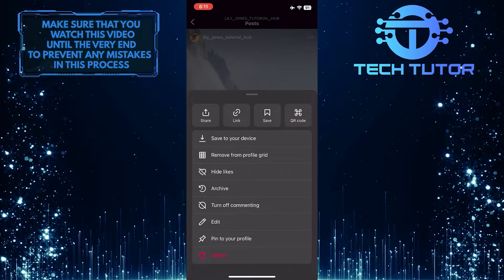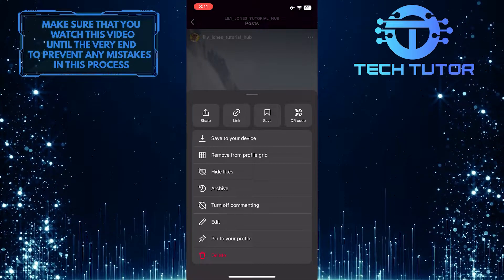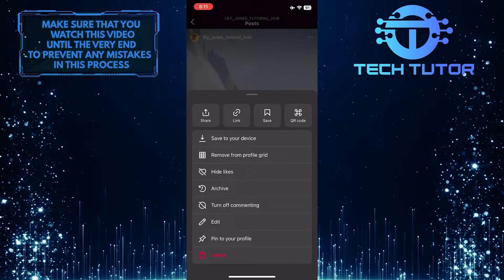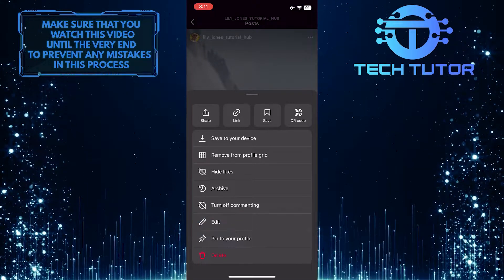You will see a bunch of options. From these options, select edit.